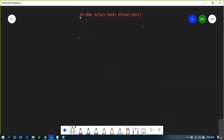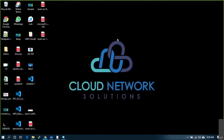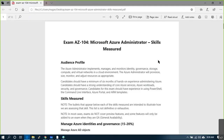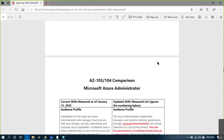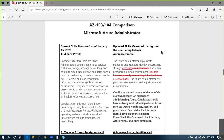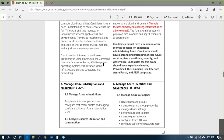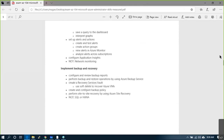AZ-103 is still valid but it's expiring — it was valid till September, extended due to COVID. Beta replacement of 103 is already in place, so 103 is no longer really valid. Let me show you AZ-104 so you can see the details.